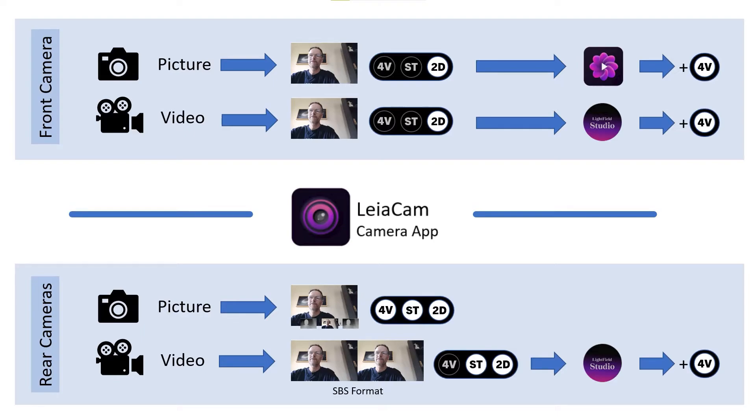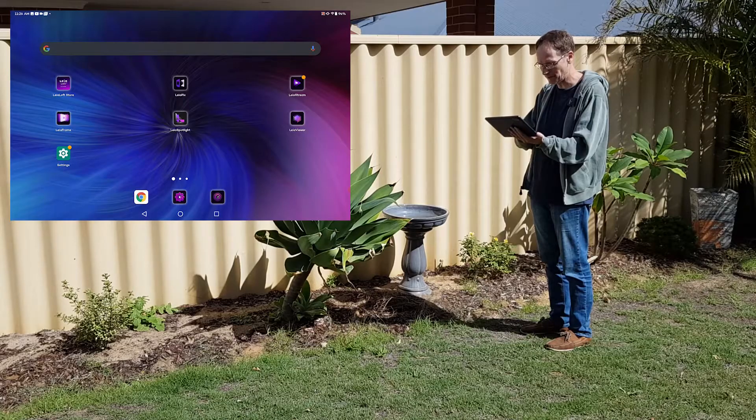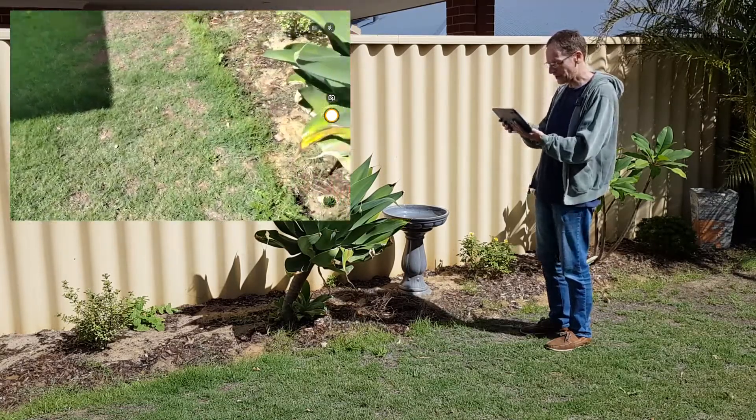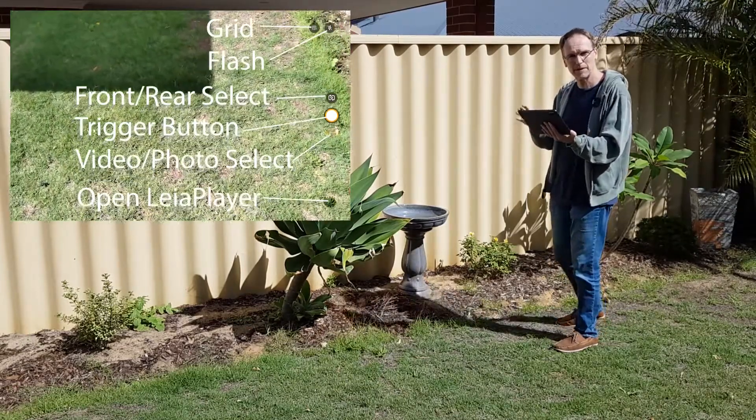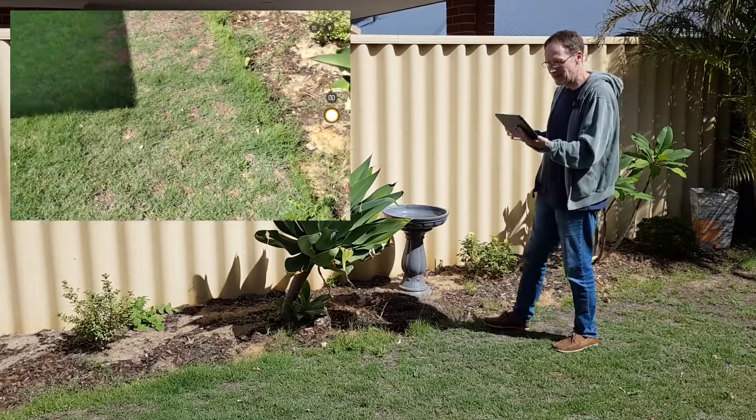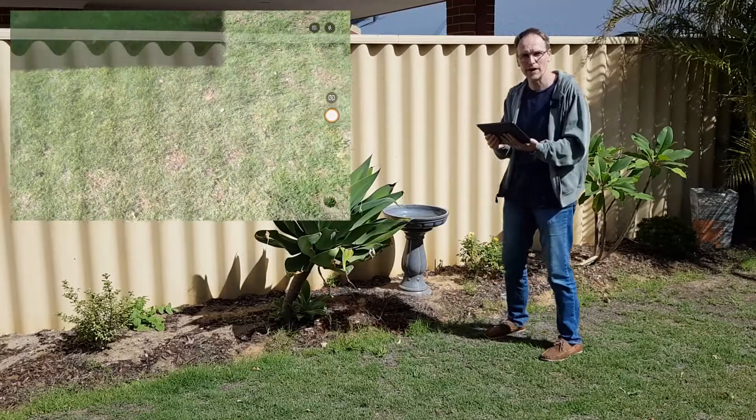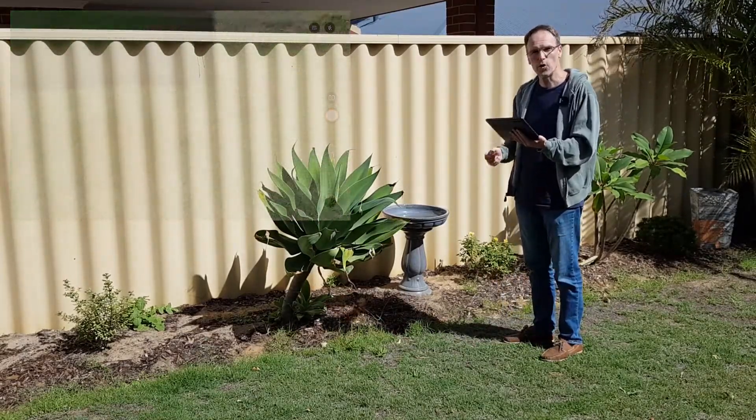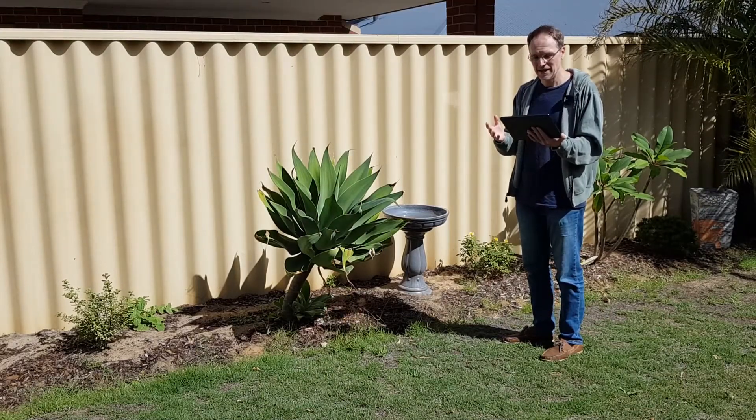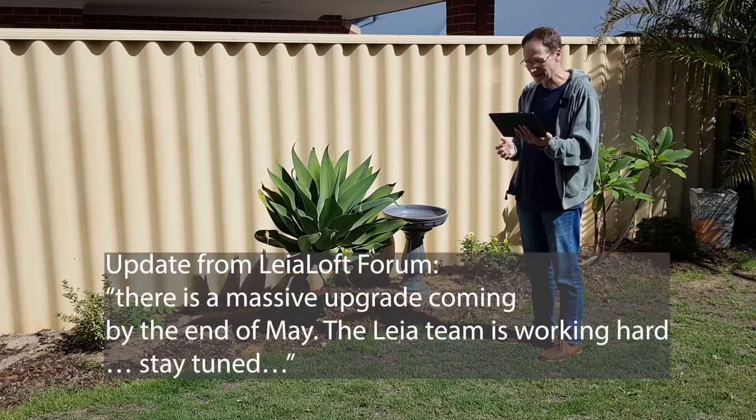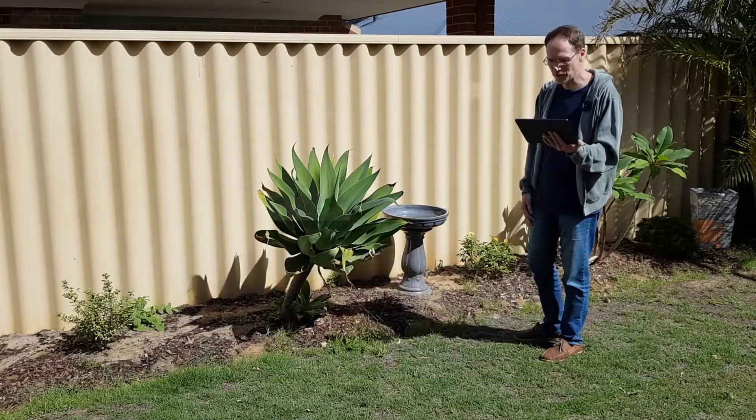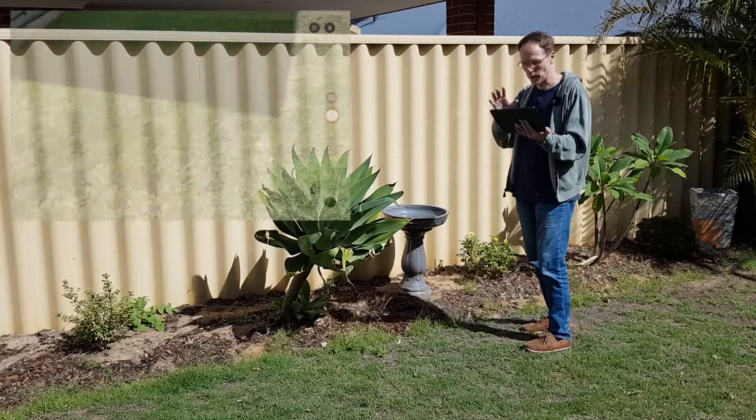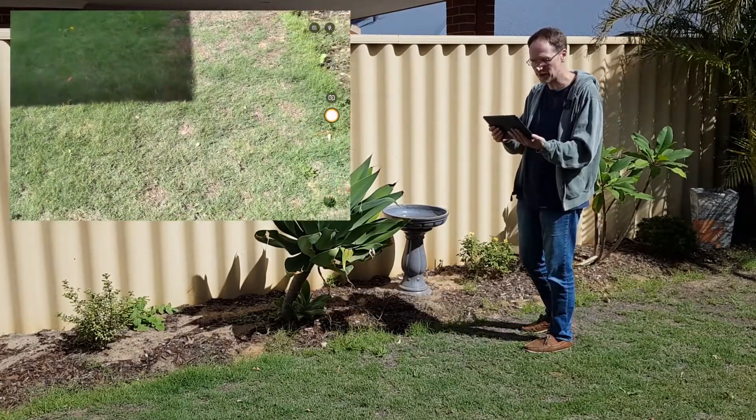Next, let's have a look at what the camera app actually looks like. As I fire it up, you'll notice it's at this stage a fairly basic app, a minimal viable app. I had the privilege of talking with David Fattal the other day, the CEO of Leia Inc, and he shared with me that there is a new camera app coming out in the near future with more features. That's something to look forward to. For now, let's just look at what this app does. I'm using the rear cameras here.